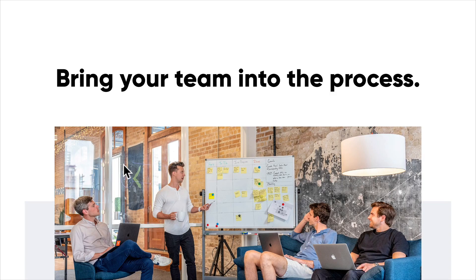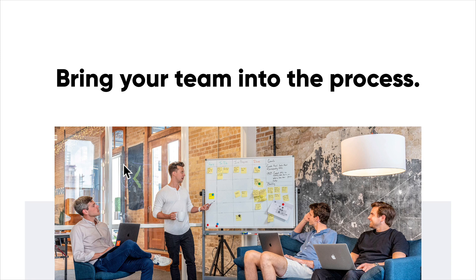Another big thing is to bring your team into the process. This is huge. You should often be talking to every member of your team.